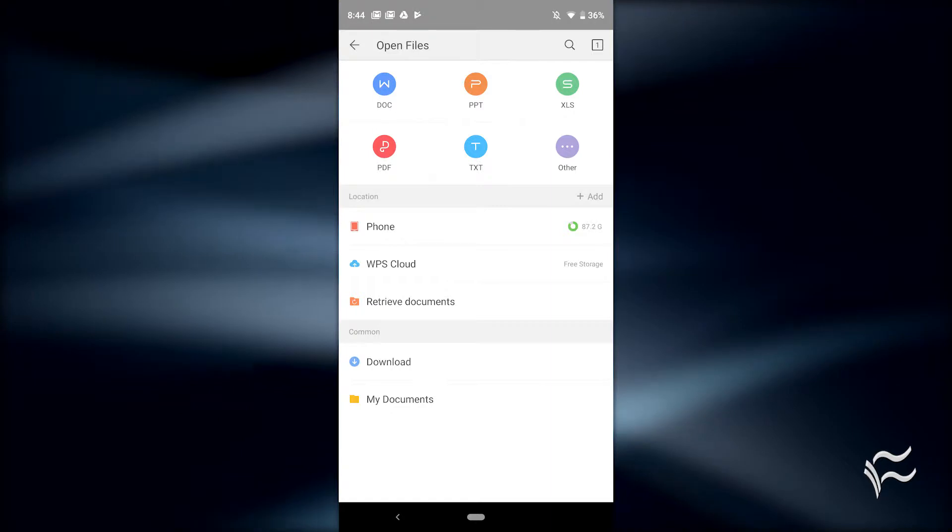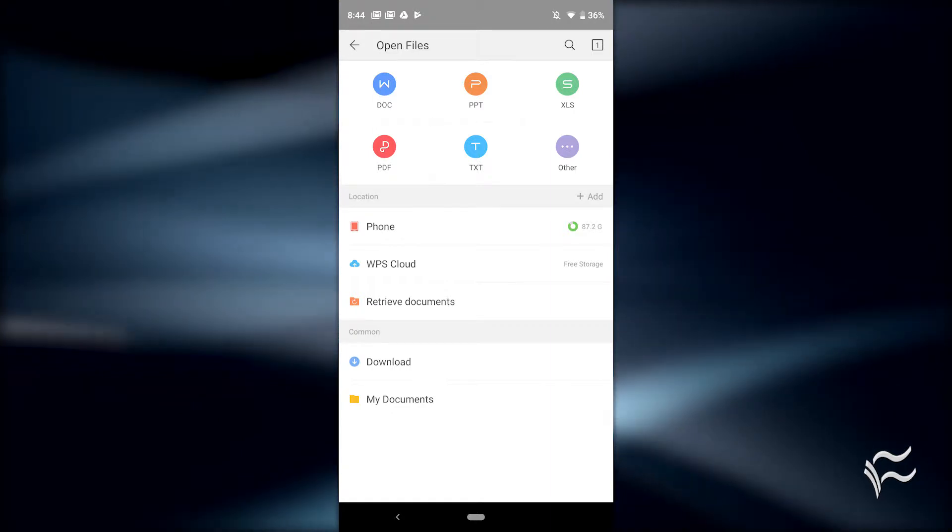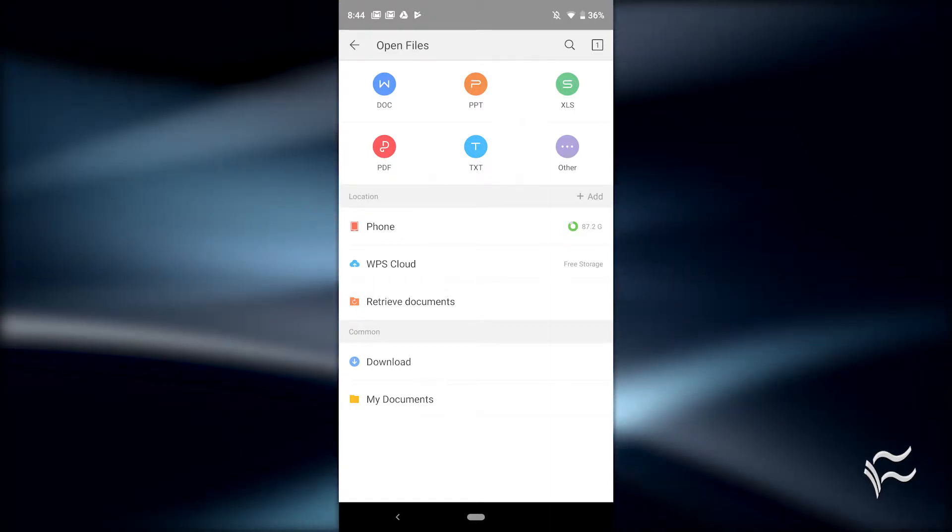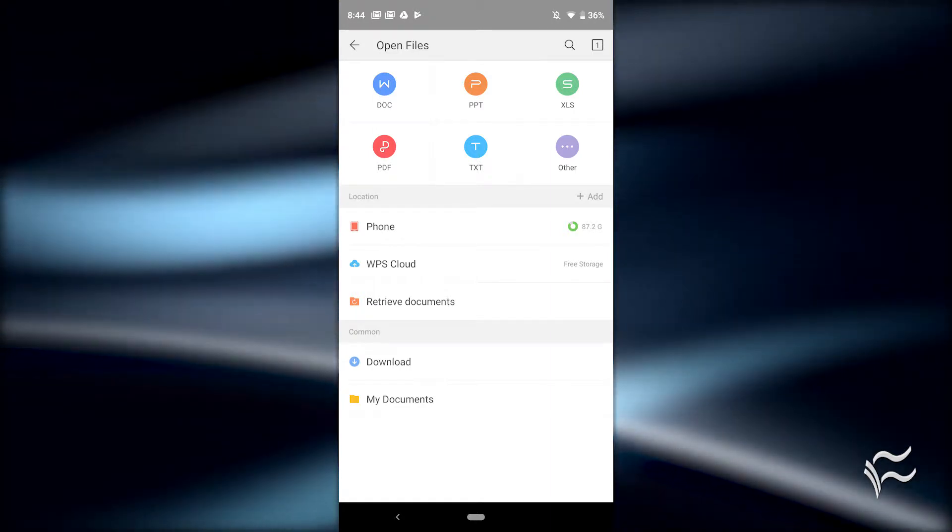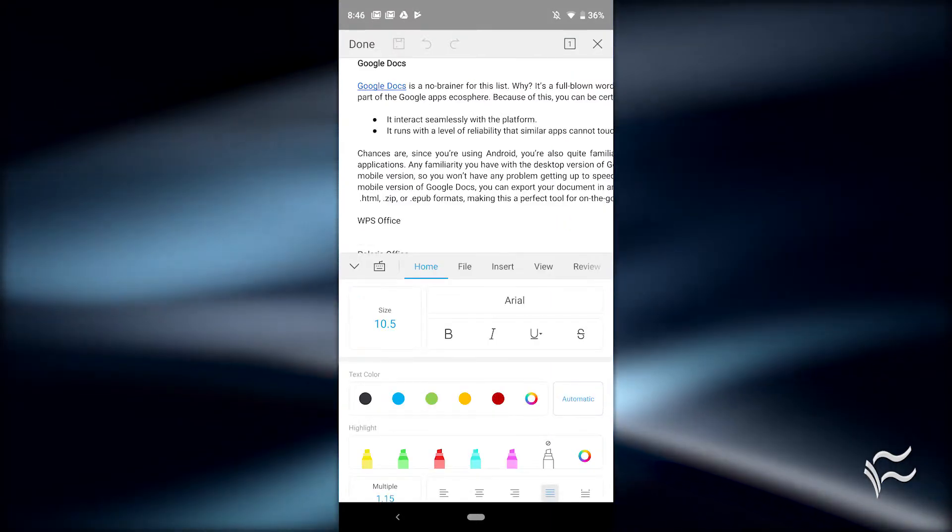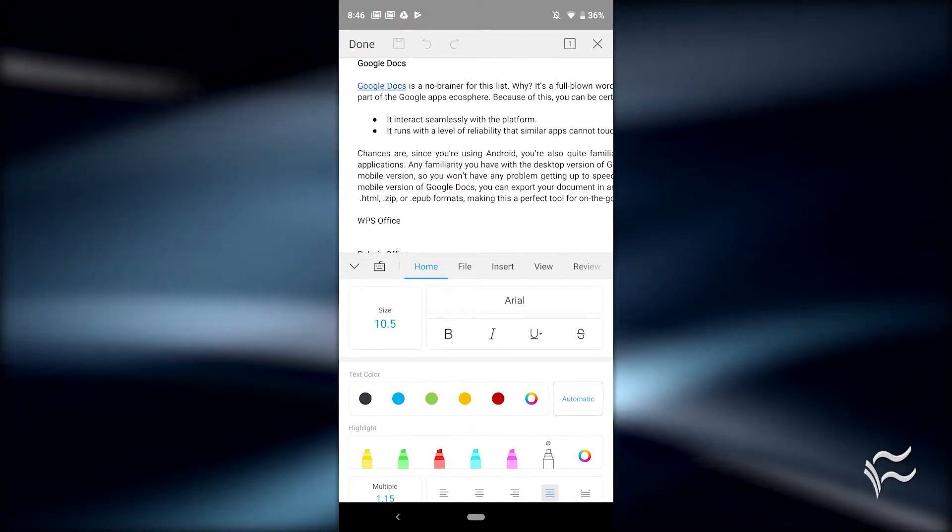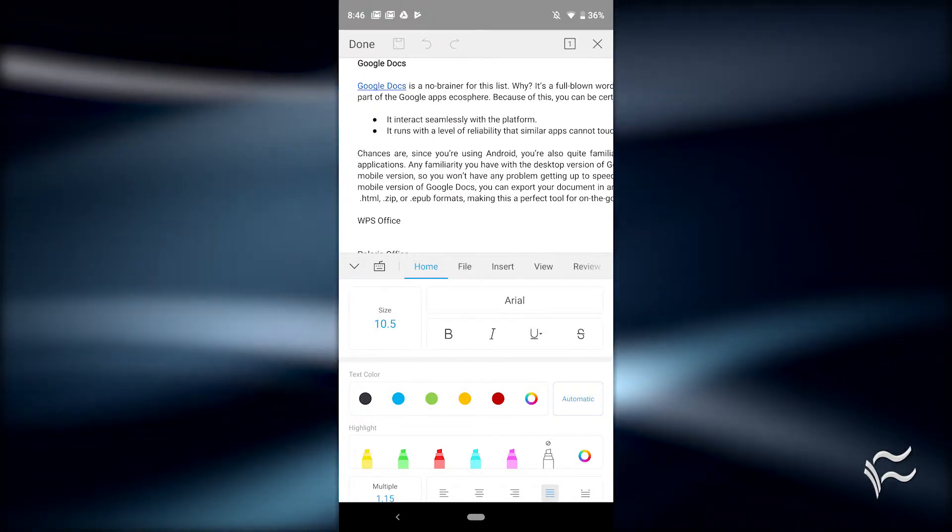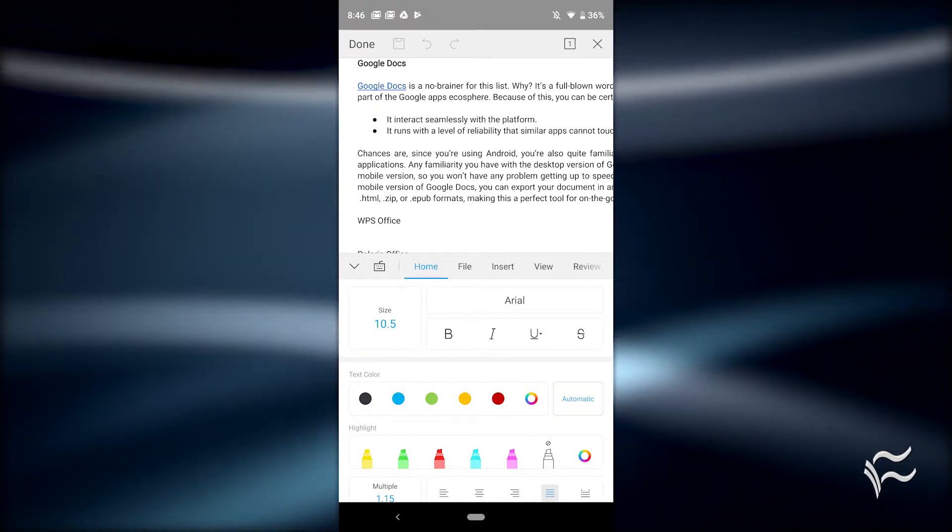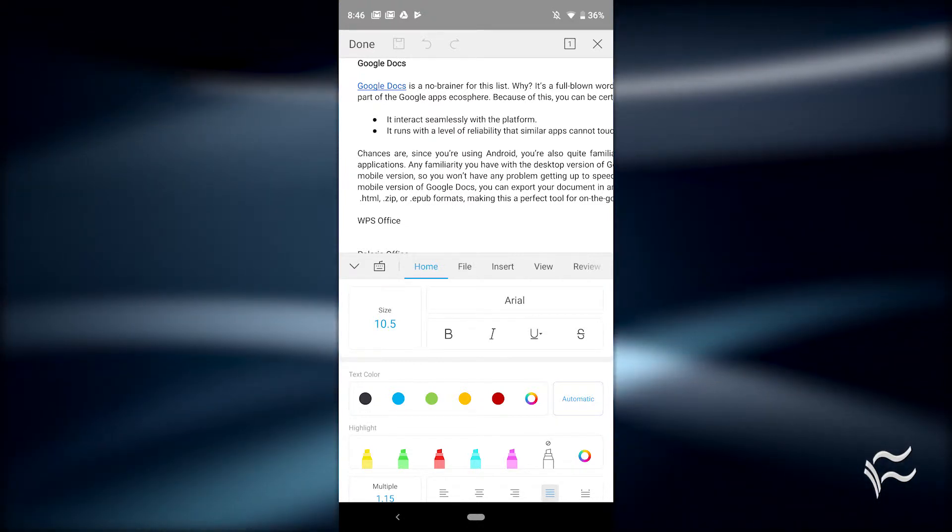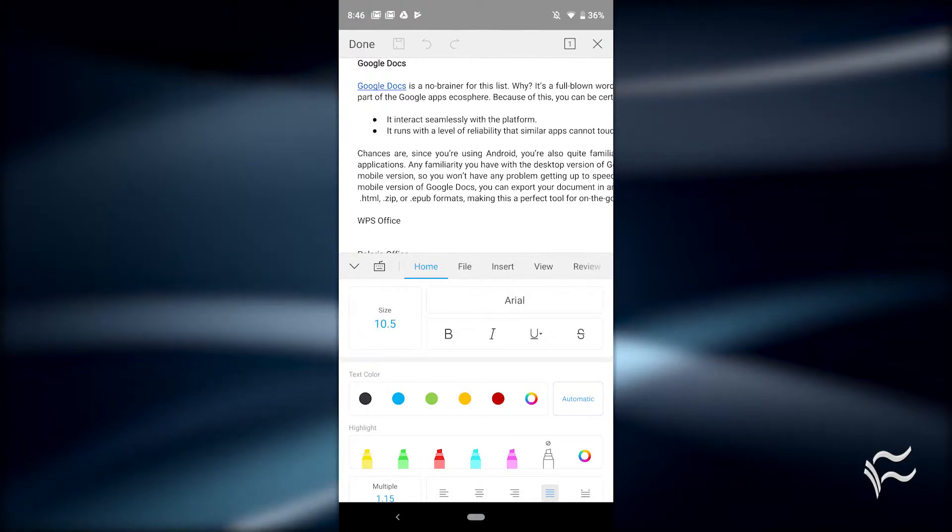It offers easy file sharing, can export to PDF, includes a document merge, can insert images, text boxes, shapes, comments, tables, includes a revise mode and spell check, and much more.